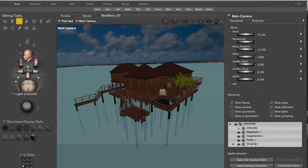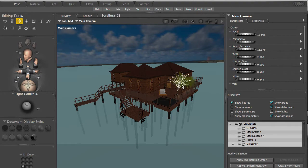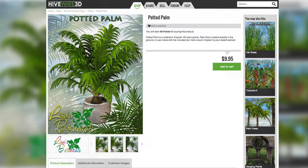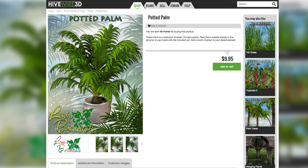So this is almost identical to what we saw before. I have a few plants. These are from Lisa's Botanical at hivewire3d.com.